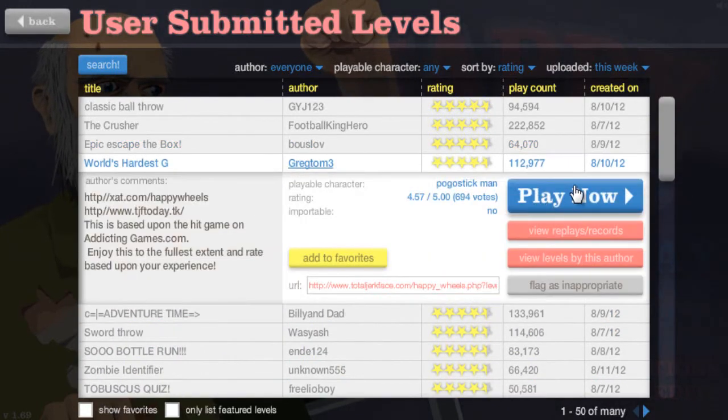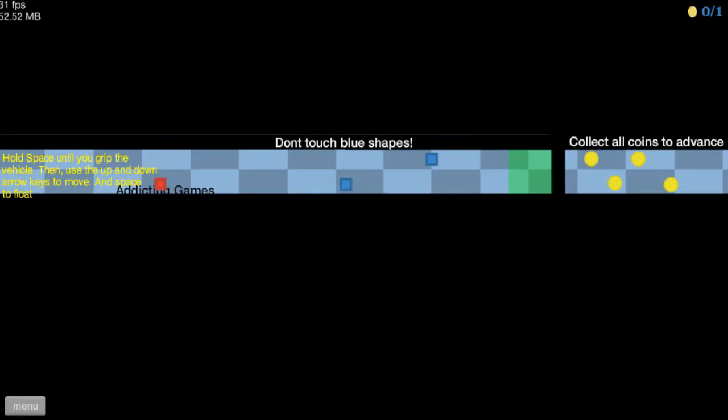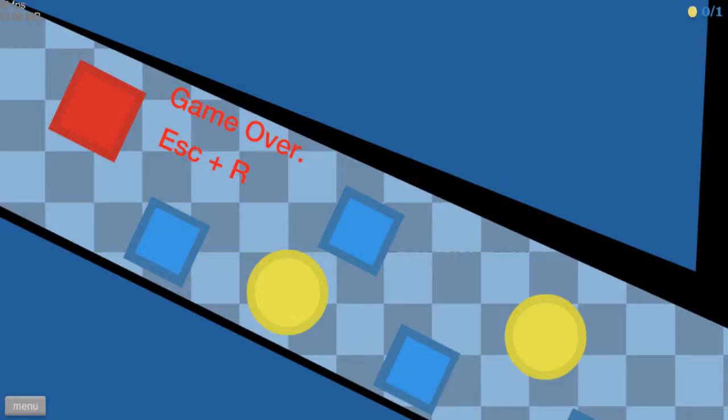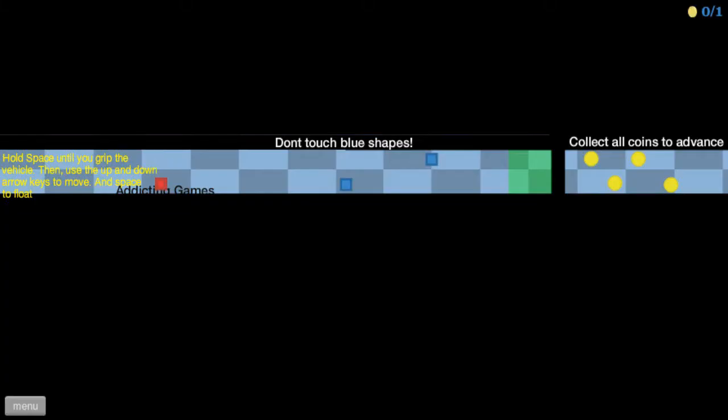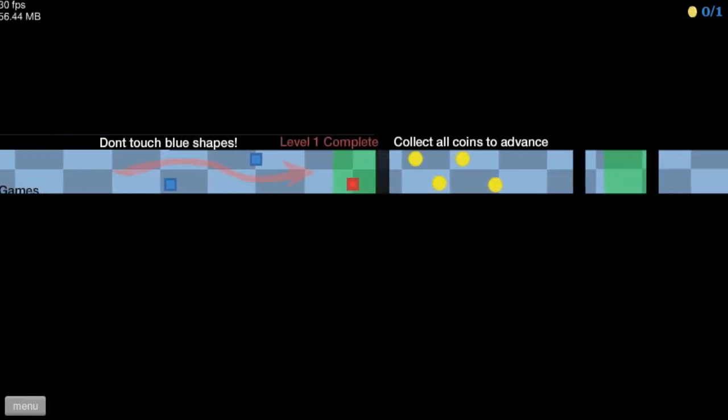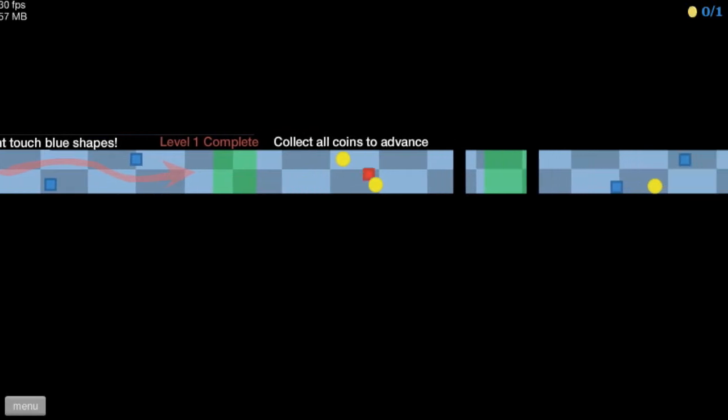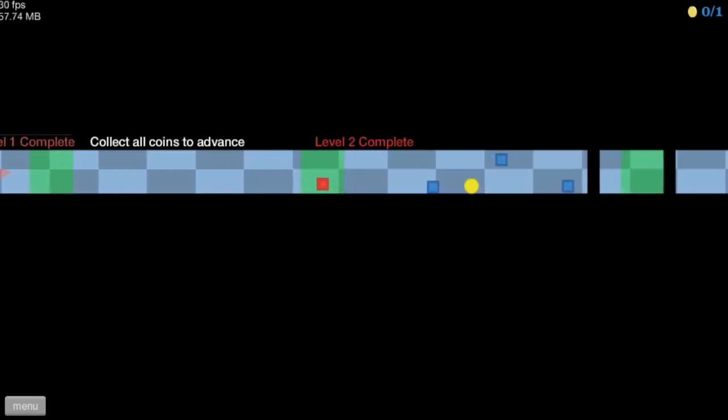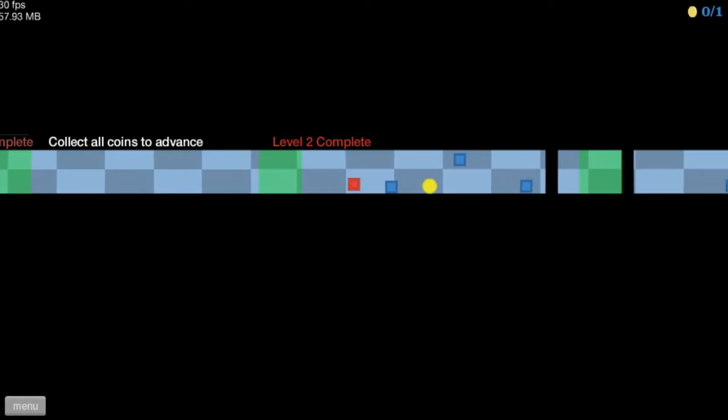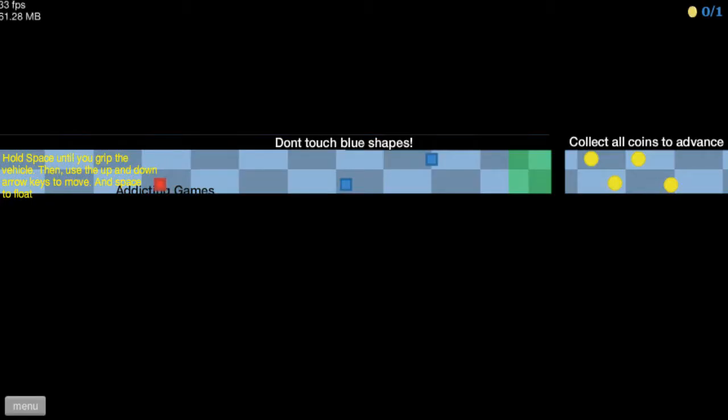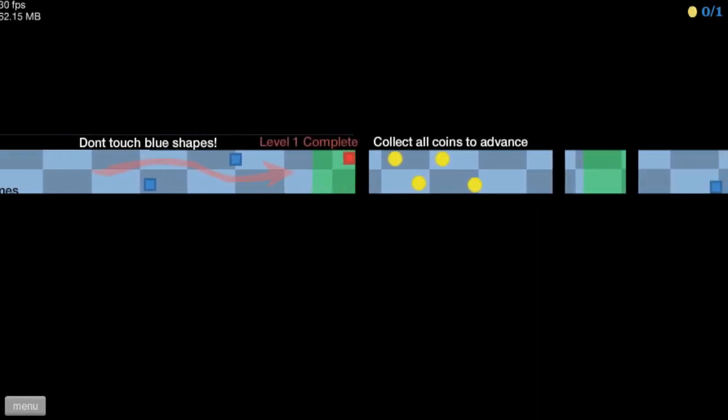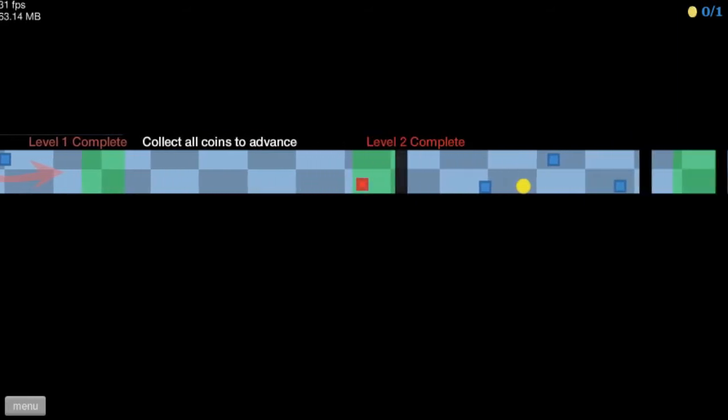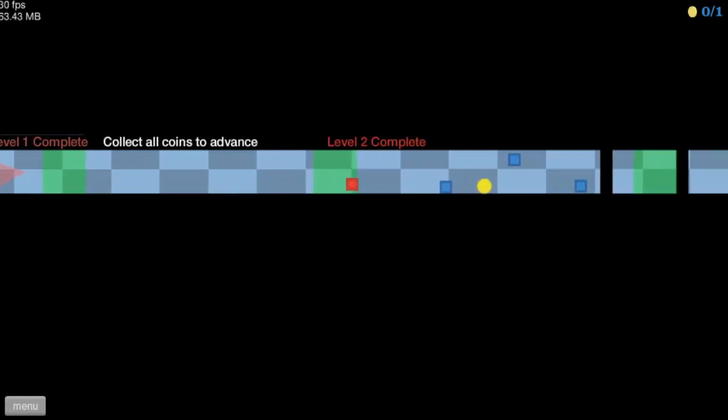World's hardest G. Alright. Hold space until you grip the vehicle, then use up and down air keys to move, and space to float. Whoa. Oh, that's cool. Oh, god. God damn it! Alright. I will beat this level. Level 2 complete.